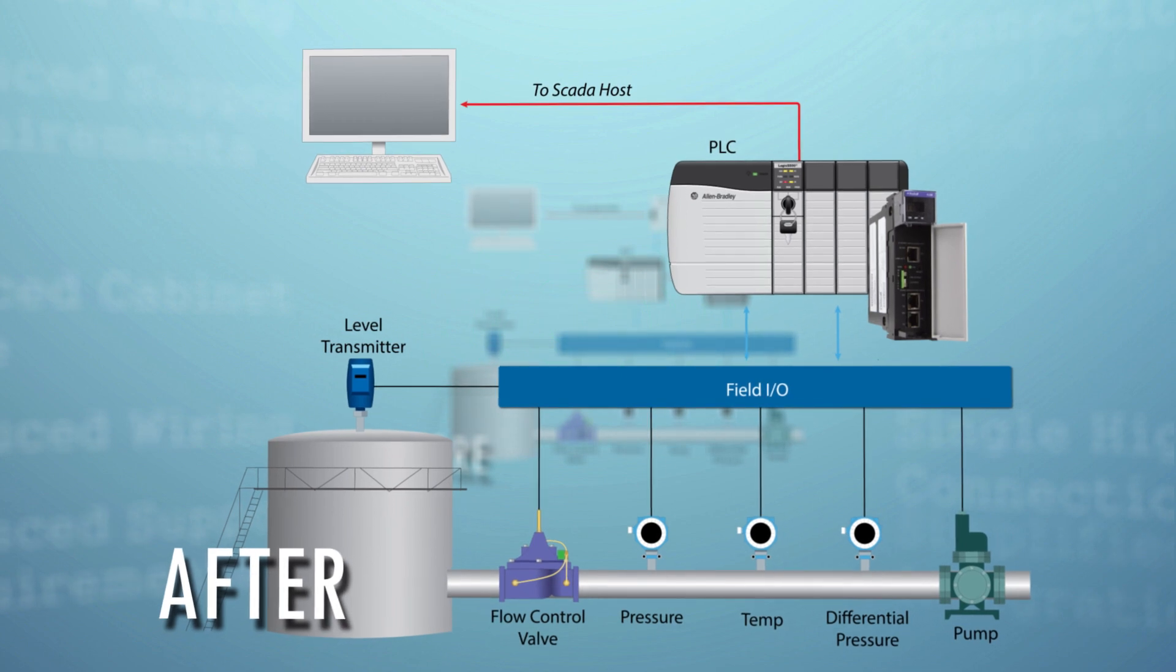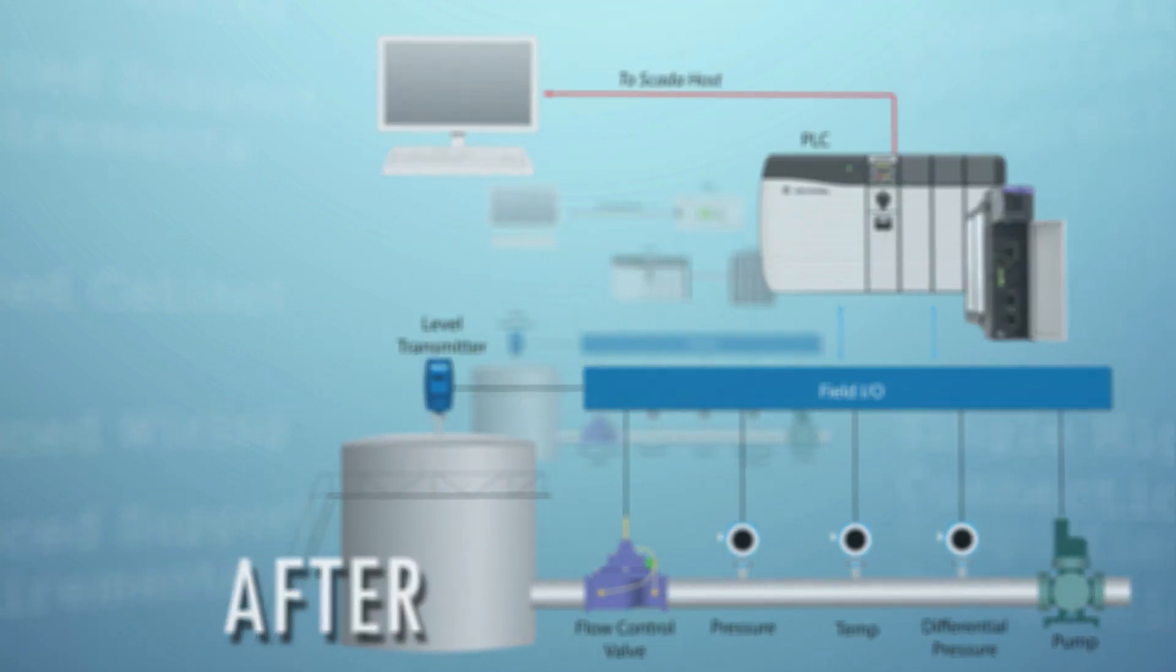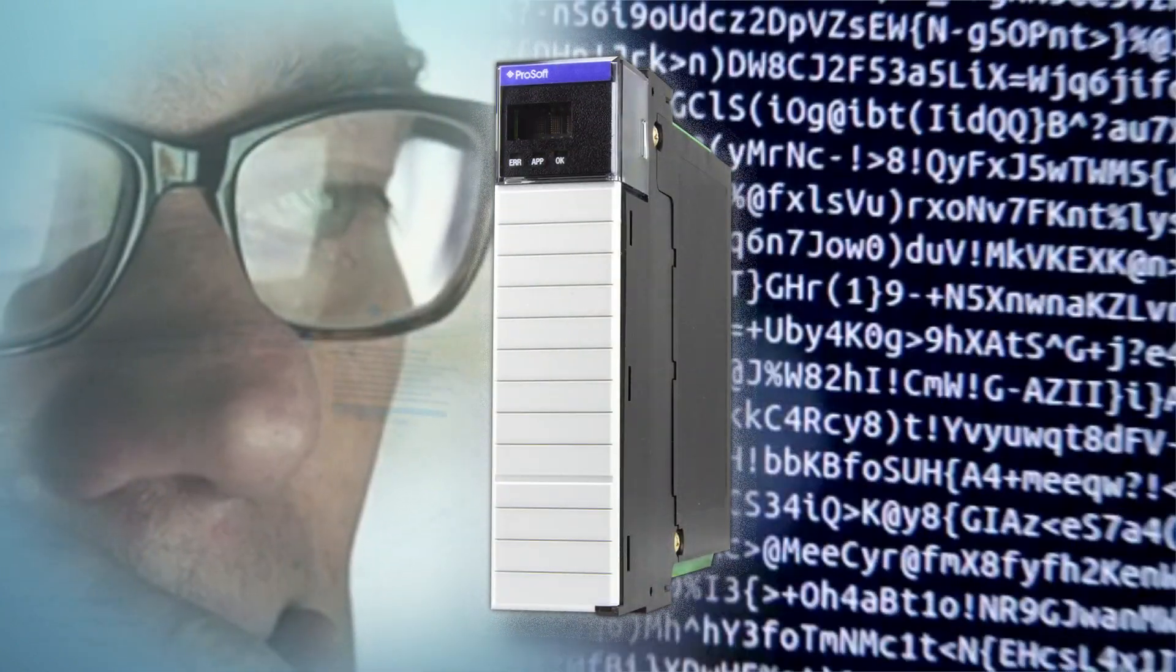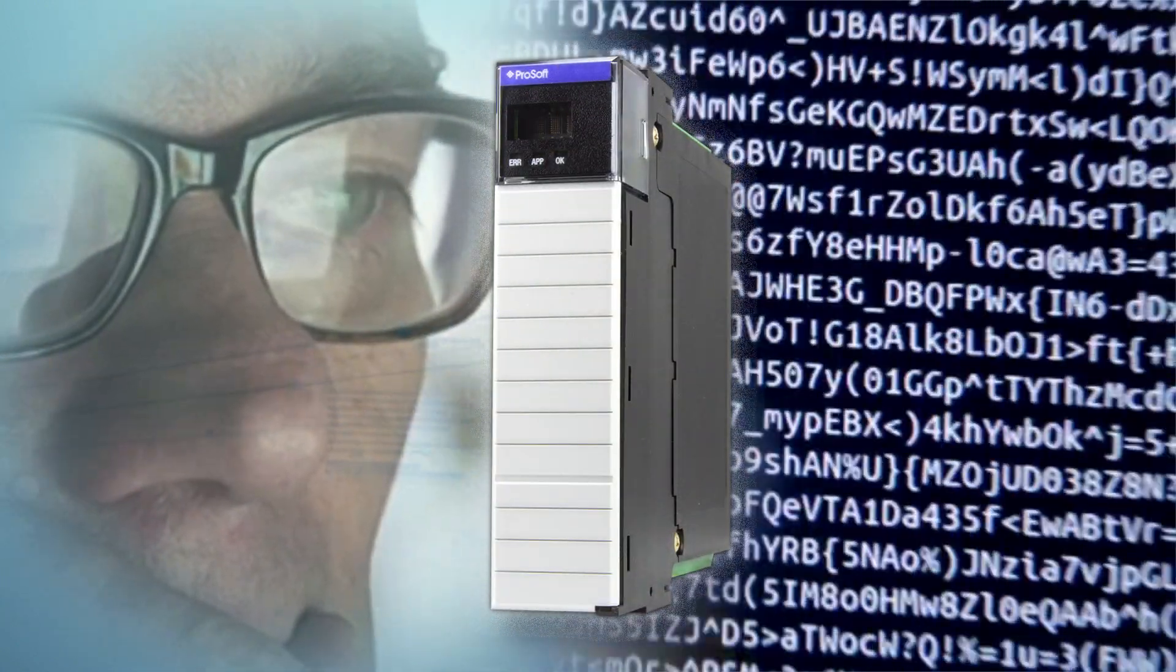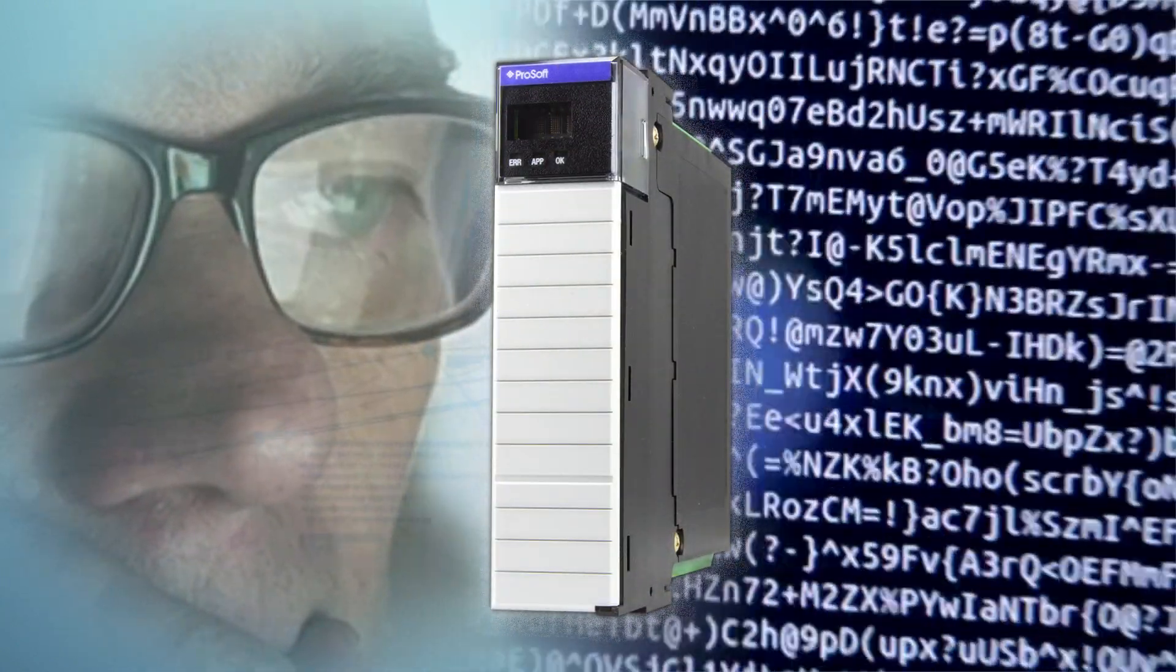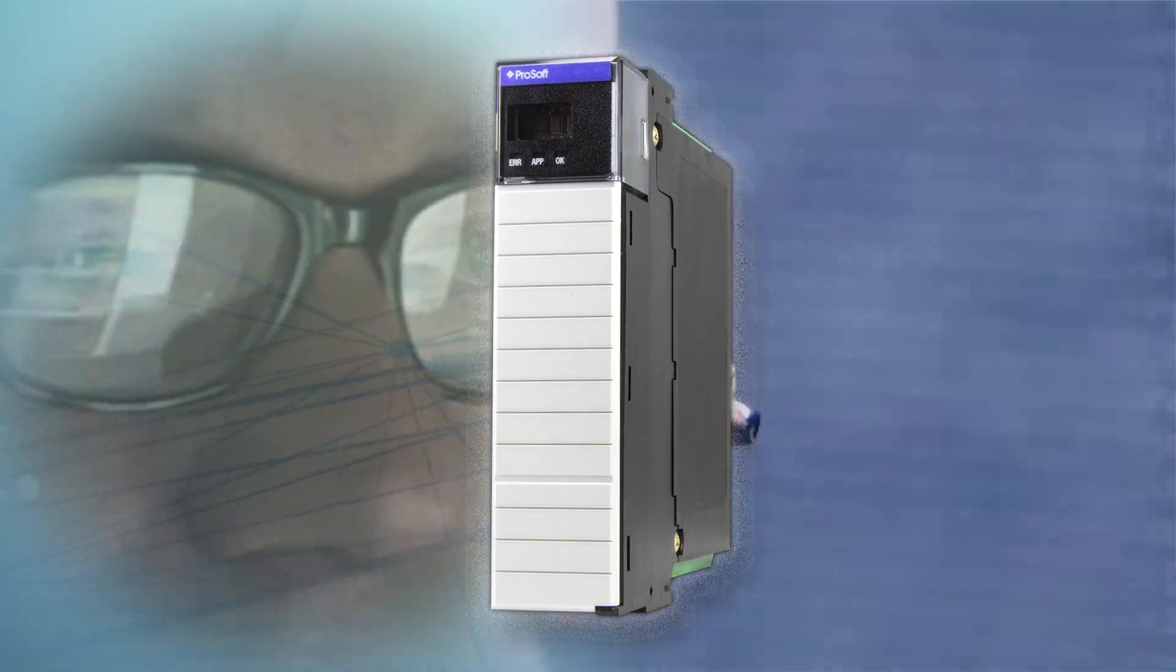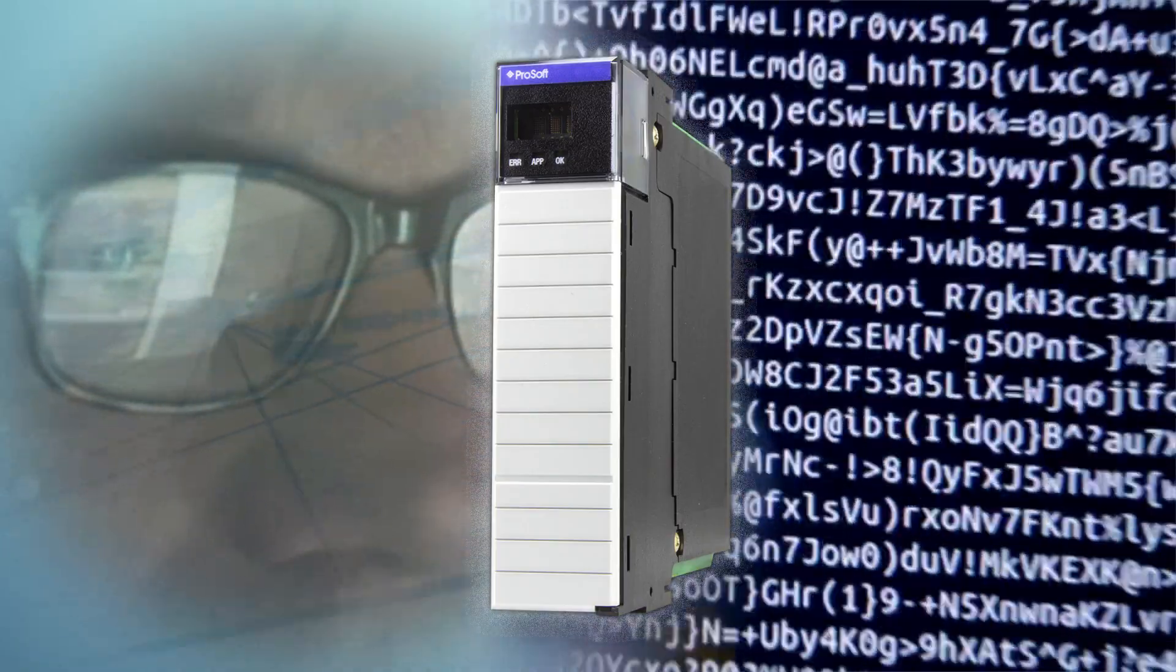We also have specialty modules such as a C, C++ development module that help OEMs and system integrators offer a unique customized solution.